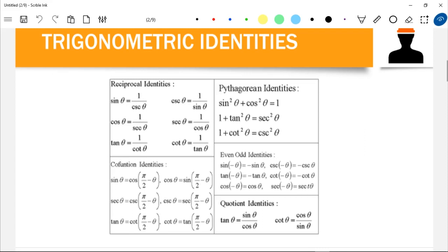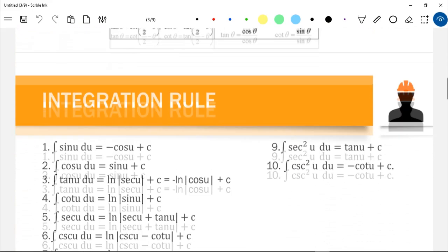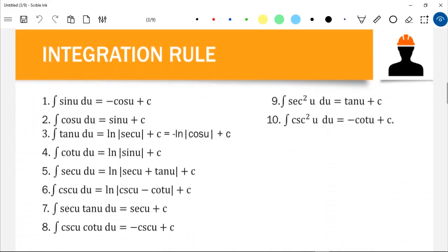We have to familiarize ourselves with the integration rules for trigonometric functions. The integral of sin(u)du equals negative cos(u) + C. The integral of cos(u)du equals sin(u) + C. The integral of tan(u)du equals the natural logarithm of |sec(u)| + C, or equivalently negative ln|cos(u)| + C.